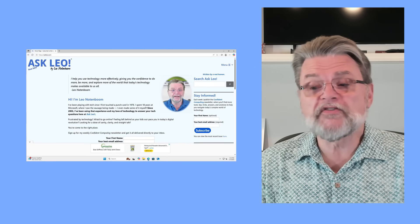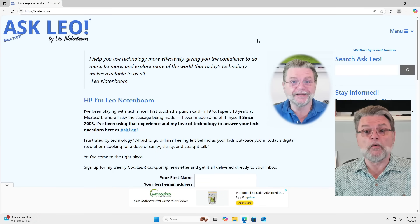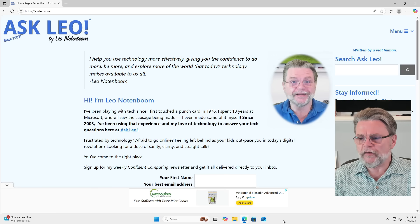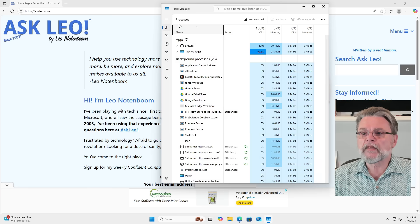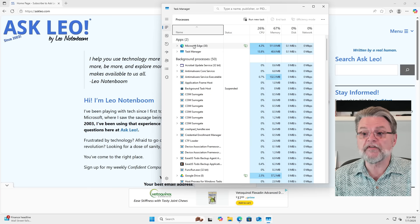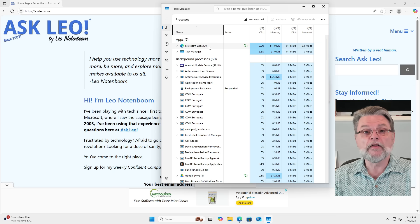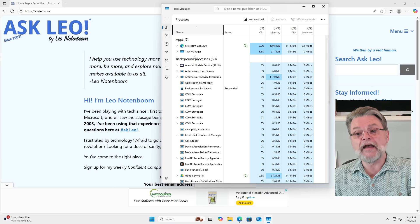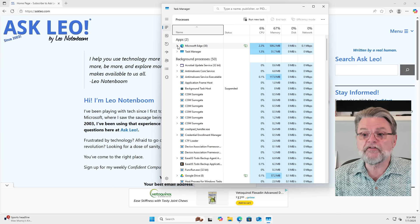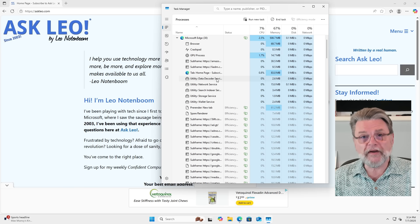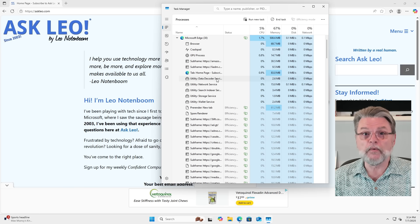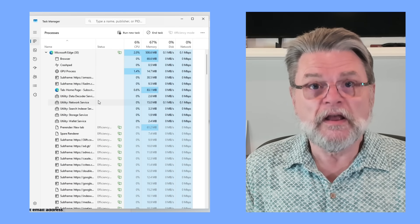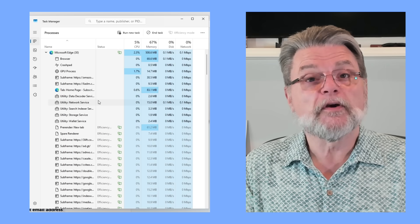Let me show you exactly what this question is asking about. Here I've got Edge showing a single page — mine — in Windows 11. If we fire up Task Manager and go to the Processes page, you'll see that it is listing Microsoft Edge here. There's this interesting number next to it: 30. So we have exactly two applications running, Edge and Task Manager itself. However, if we expand Edge, it has a whole bunch of other processes running with it. More correctly, this single program we're running — Edge — is comprised of several different processes.